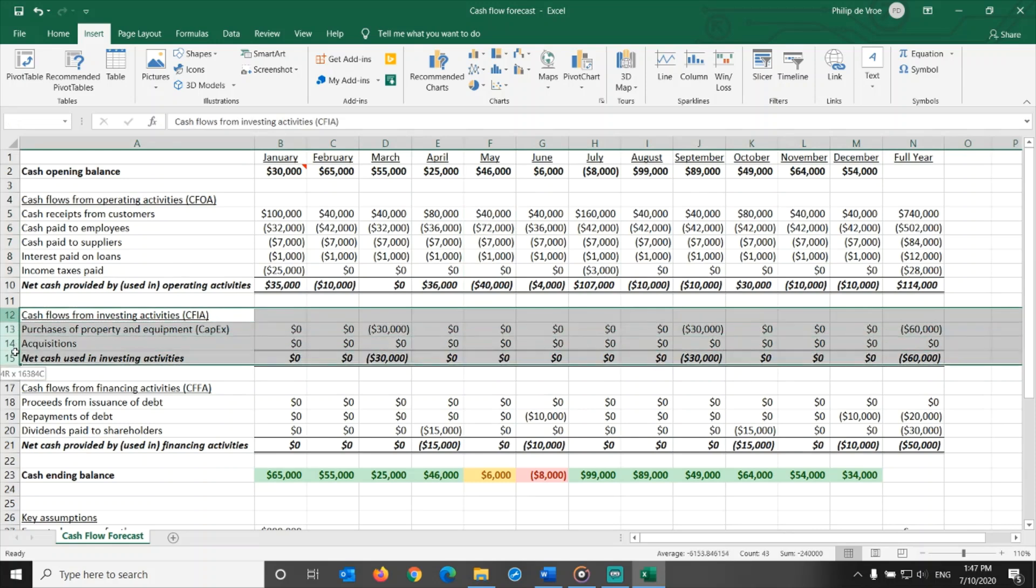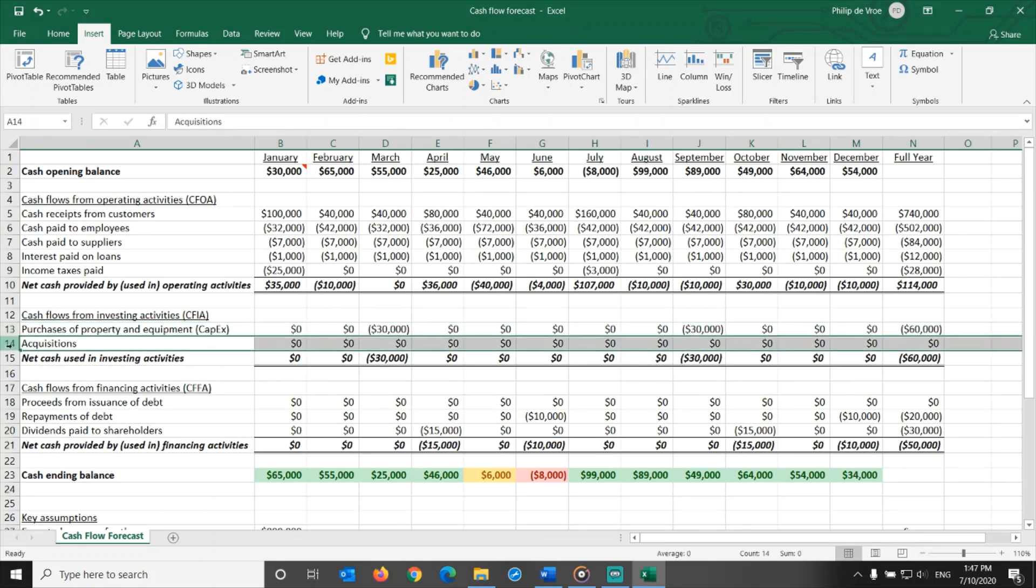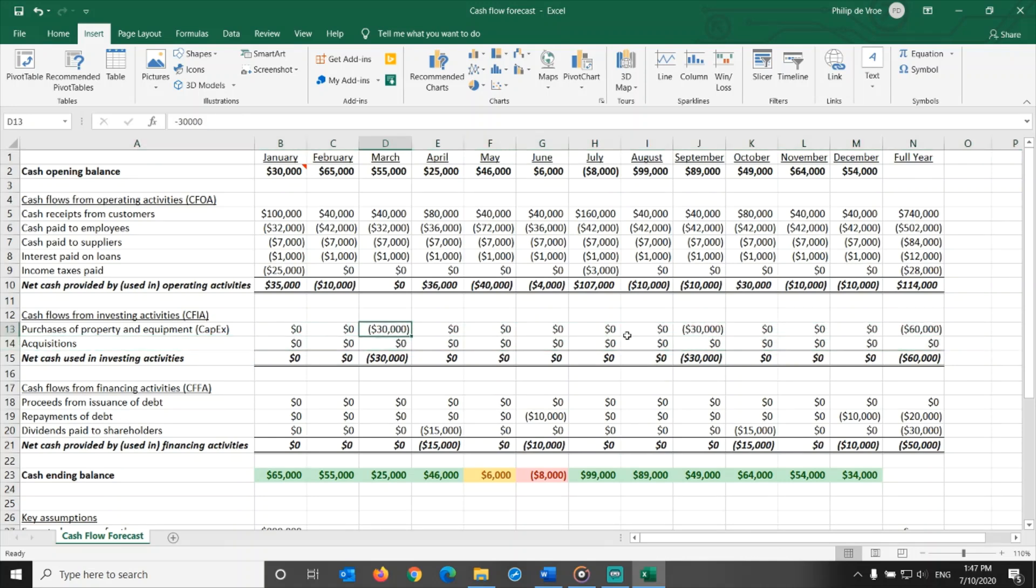On to the second section of the cash flow forecast, cash flows from investing activities. Two line items in this section. Purchases of property and equipment, in short CAPEX for capital expenditures, and payments made for acquisitions. The company is planning two purchases of equipment machines, servers, office refurbishment, $30,000 each in March and September.